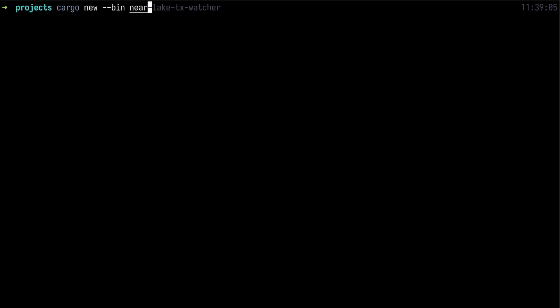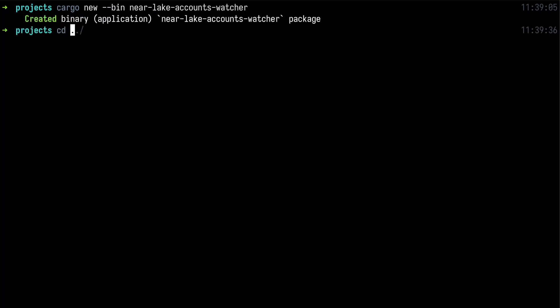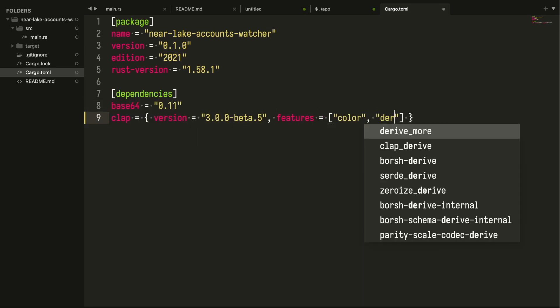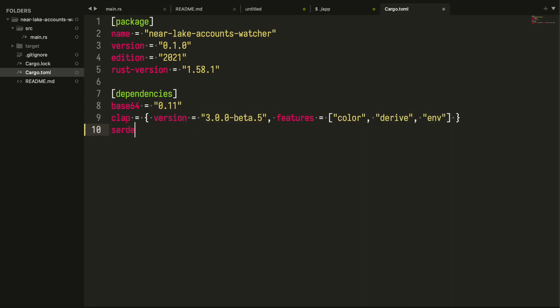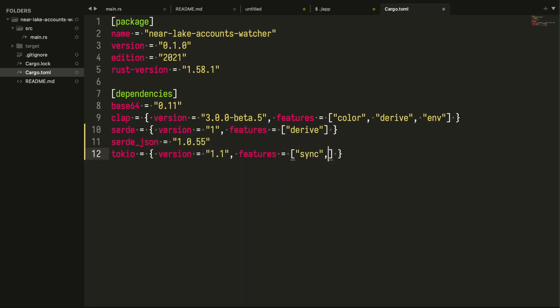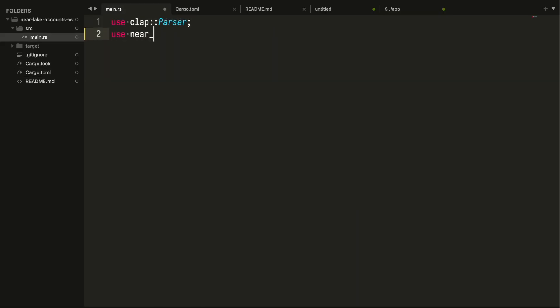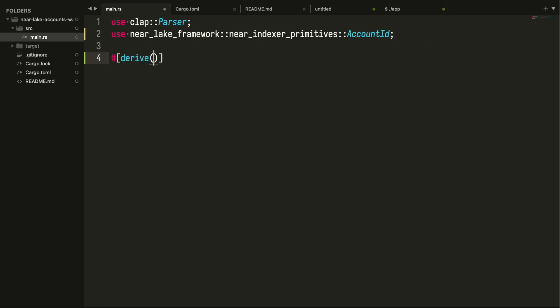Moving on to the code. Let's create a project and add all the dependencies we need. In the real world we don't always know the full list of dependencies in the beginning but it is a tutorial and we are cheating a little bit. Once cargo.toml is filled we can move on to the next phase.